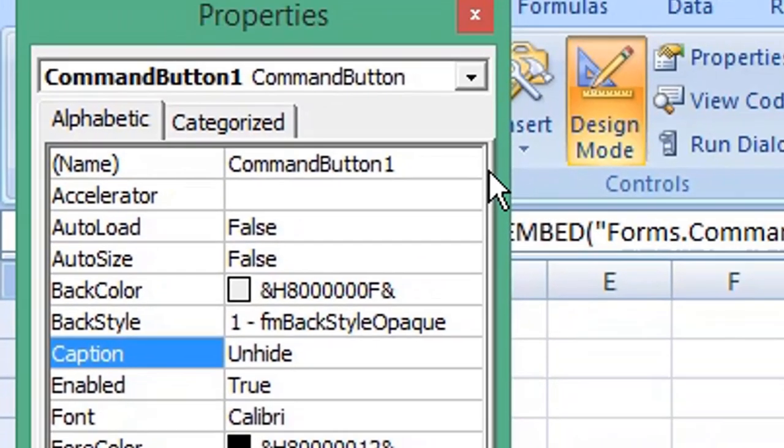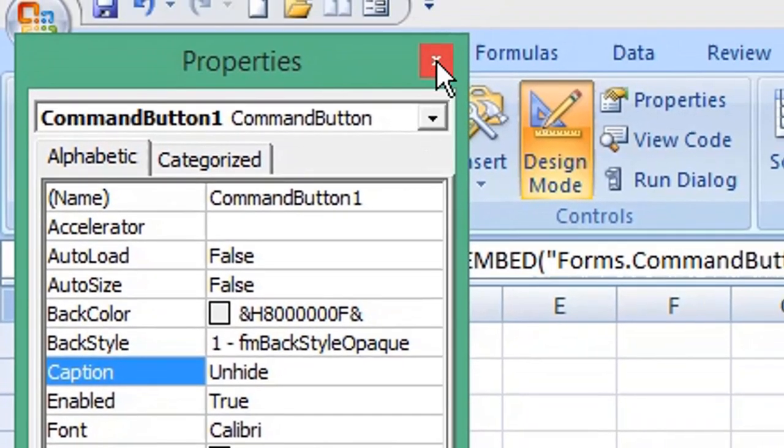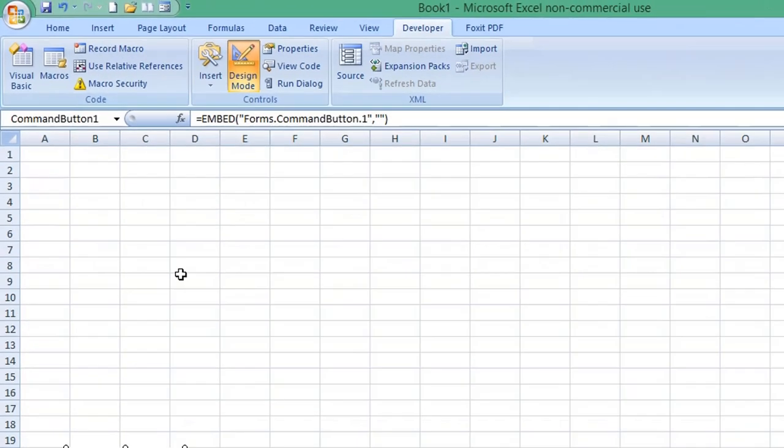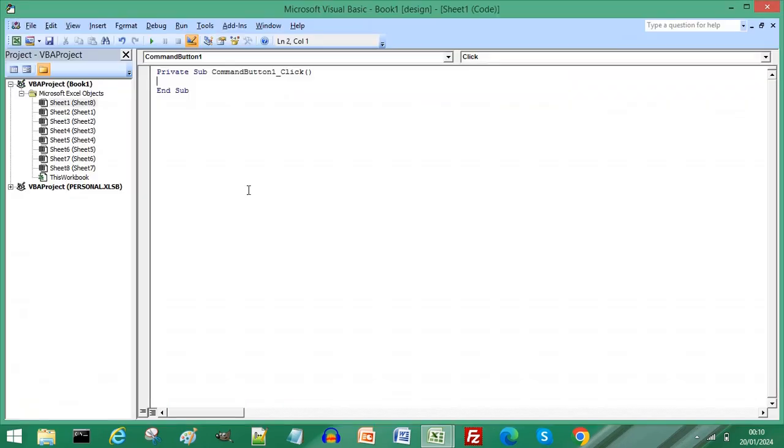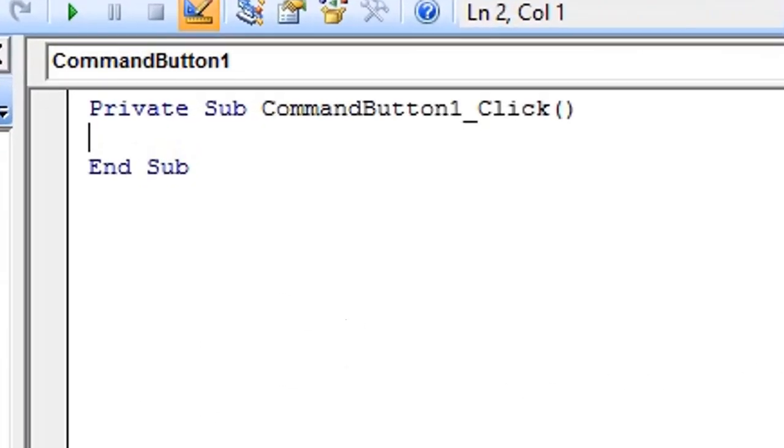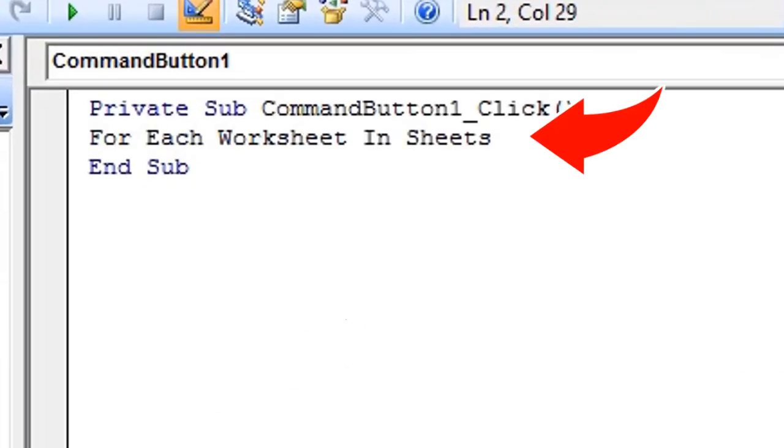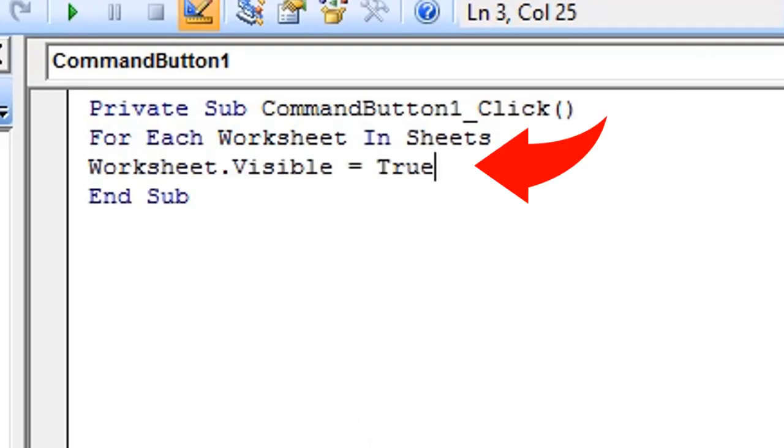Then close the Properties window. Double-click the button to open the VB Editor. In the Command Button procedure, type: For Each Worksheet In Sheets and press Enter or Return. To start a new line, type: Worksheet.Visible equals